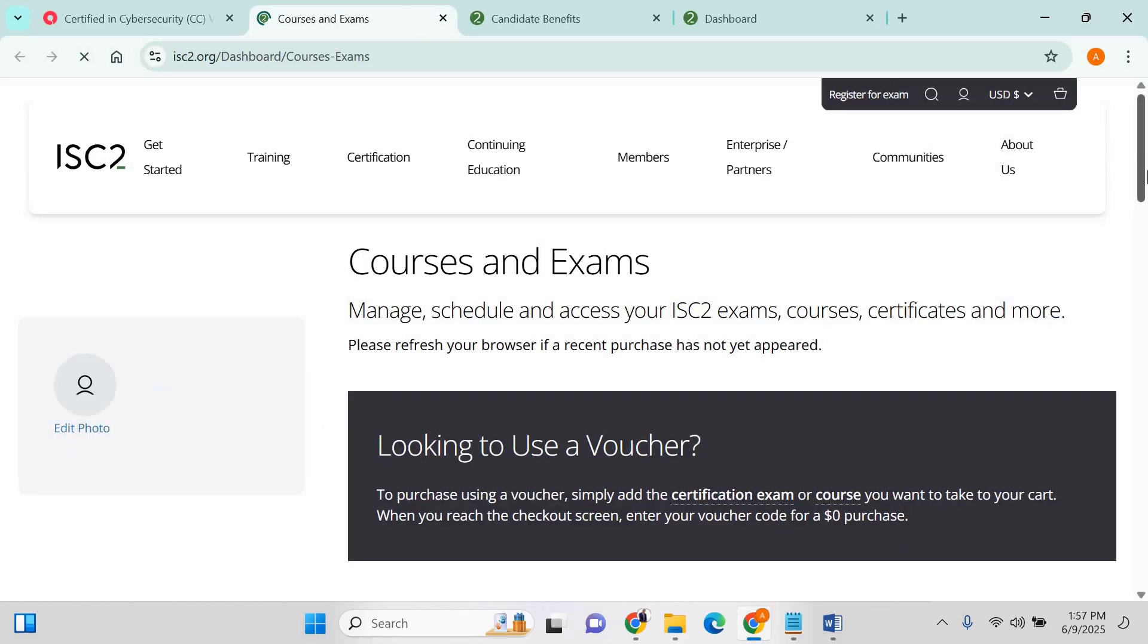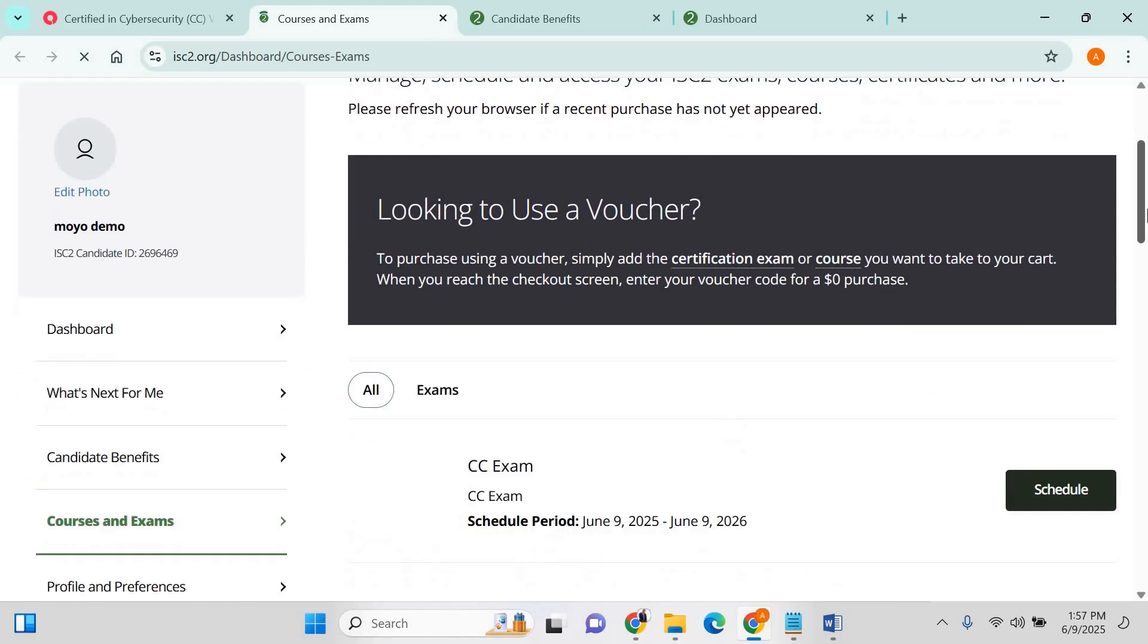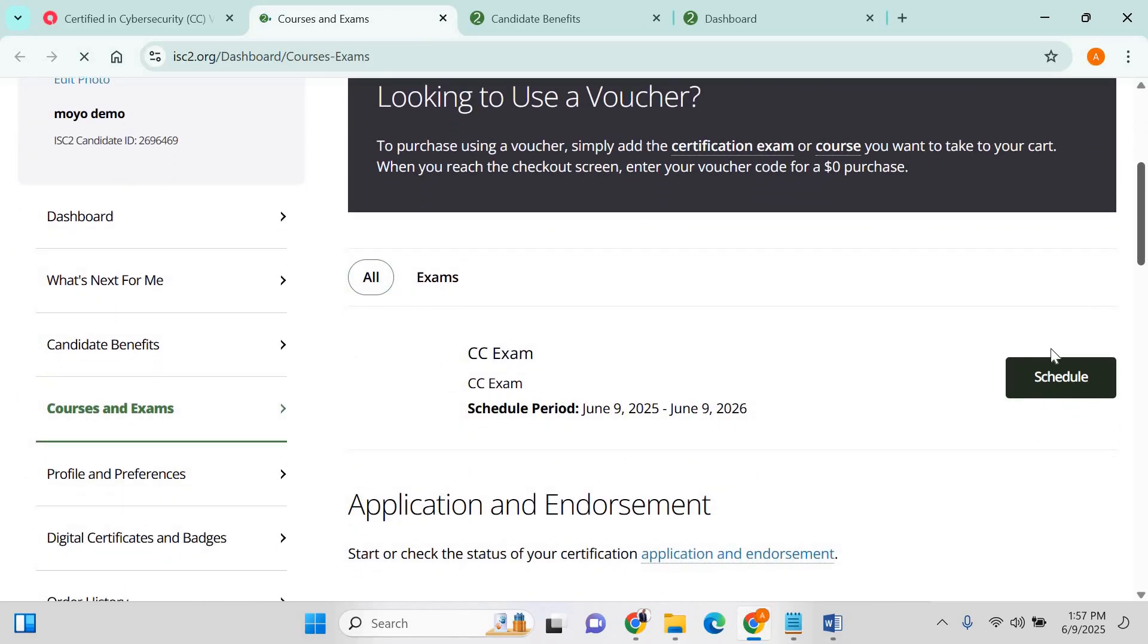You scroll down and click on schedule exam.